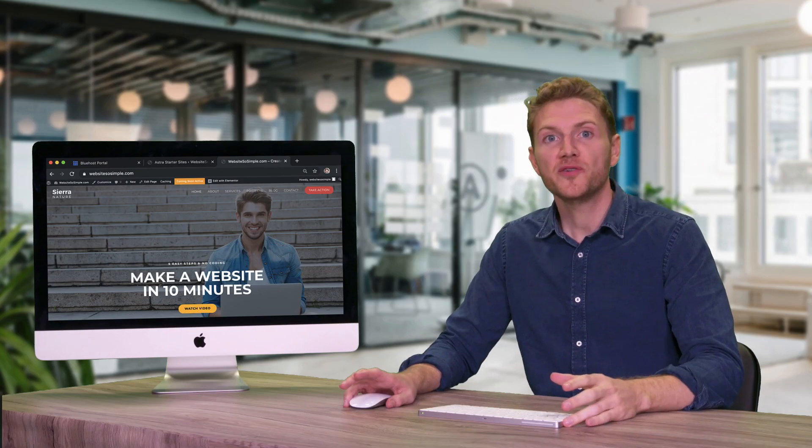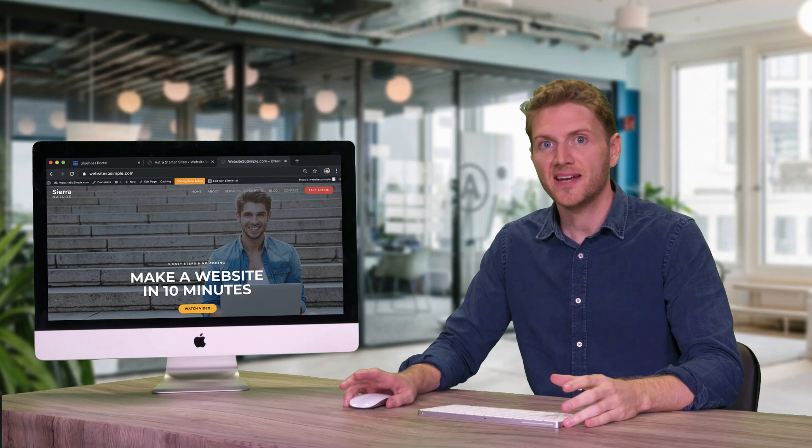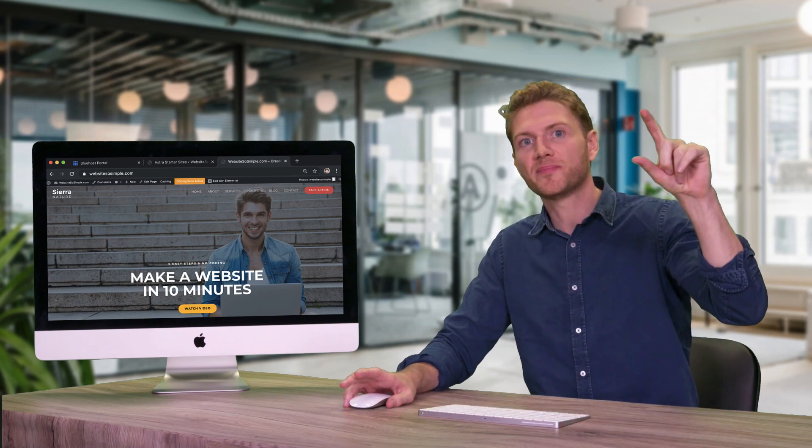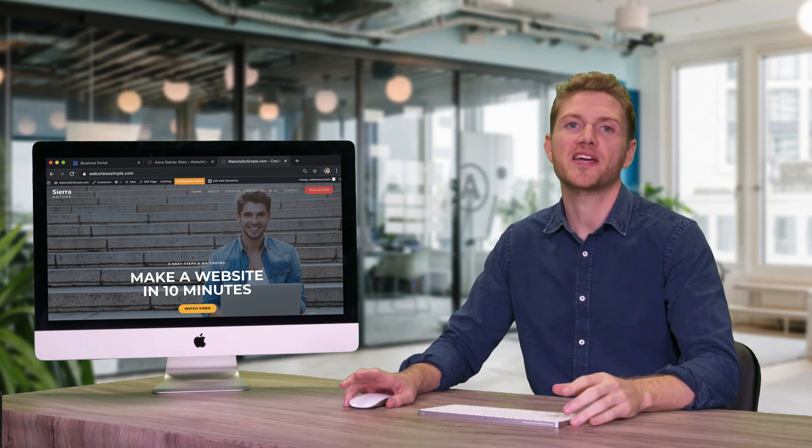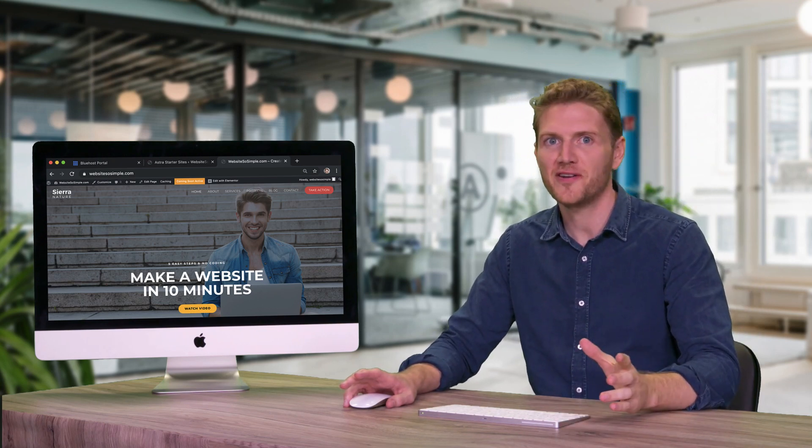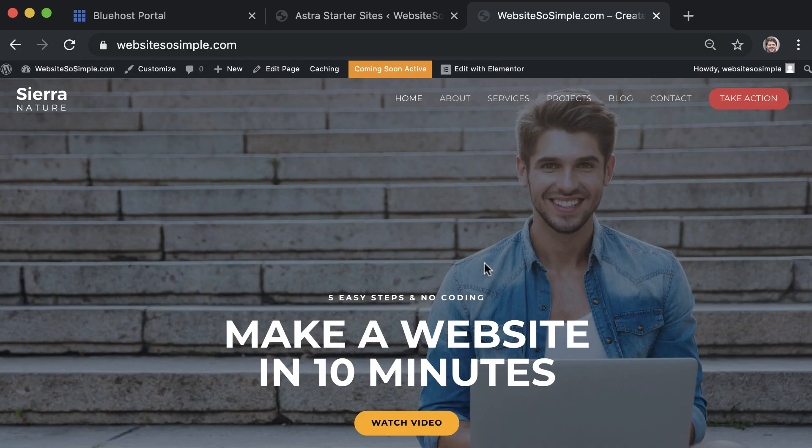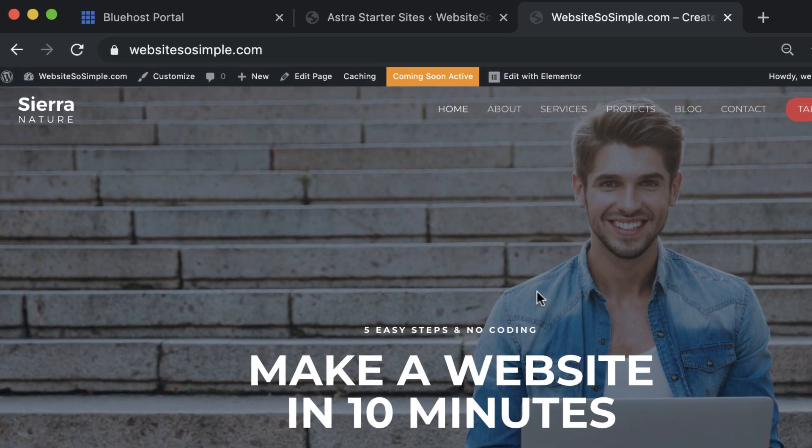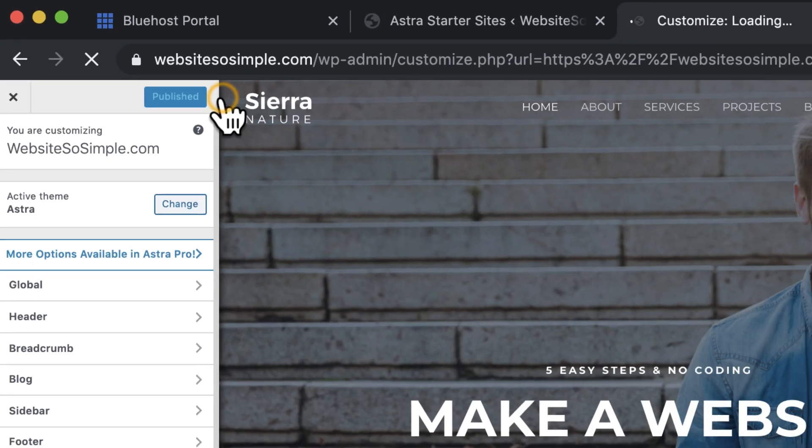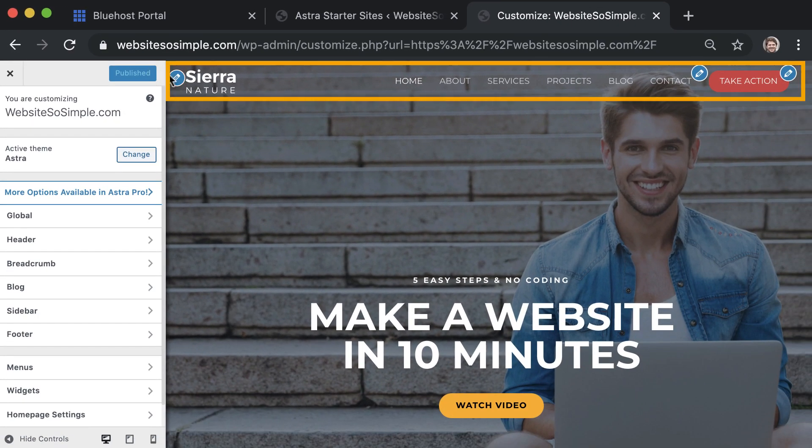Now what if you want to edit the header which appears across the top of every page on your website? It's very easy. To edit the header, click customize and click any of the blue icons to start editing.